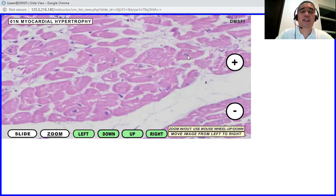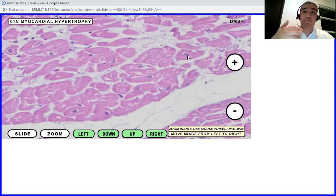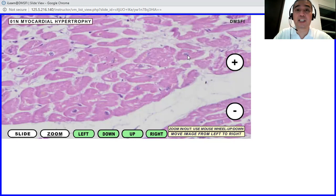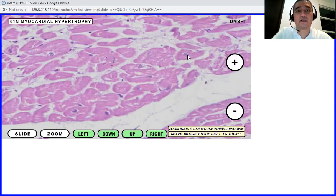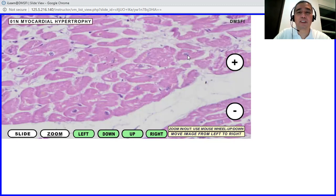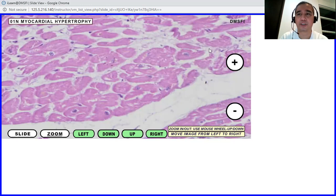On the other hand, if the cause for the hypertrophy would not be exercising, but presence of hypertension, the presence of faulty valves, then most probably it's pathologic. Okay, so we go to the other slide. I'm going to close this one.